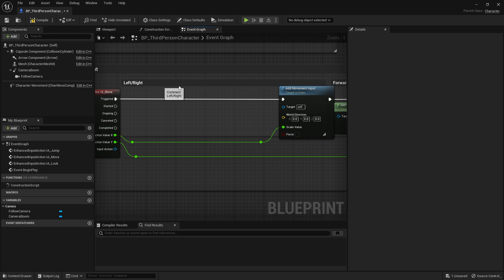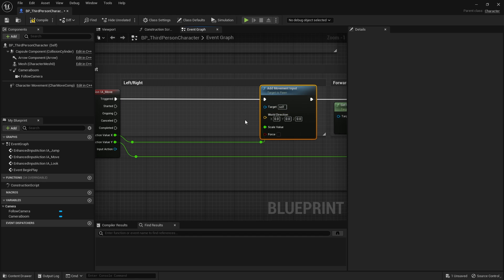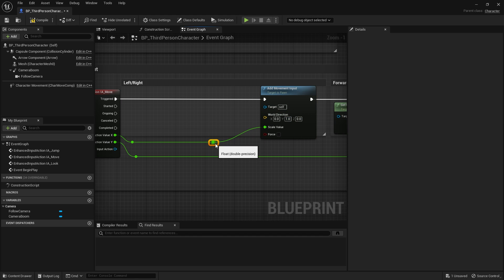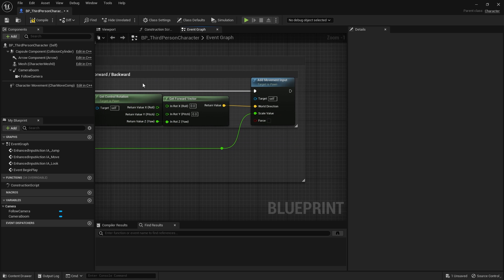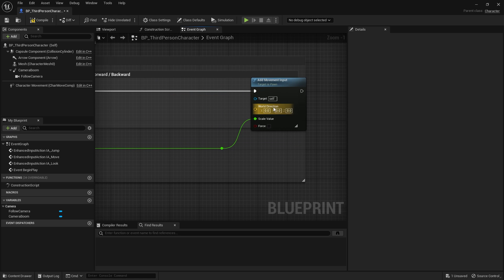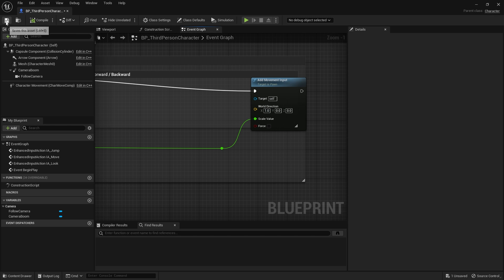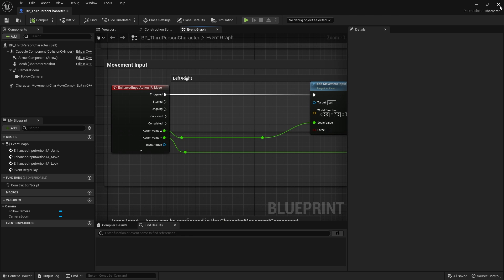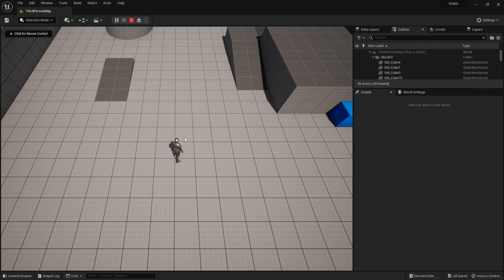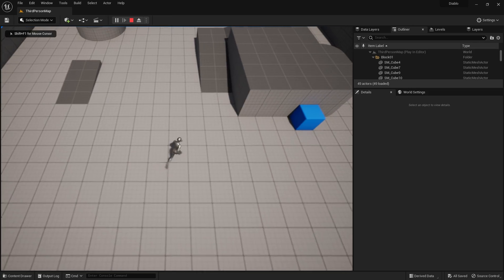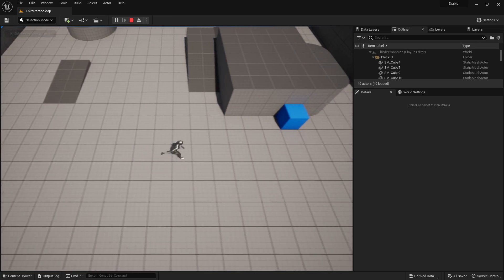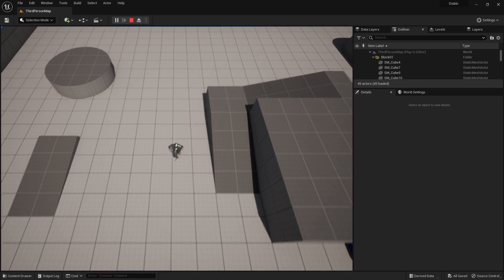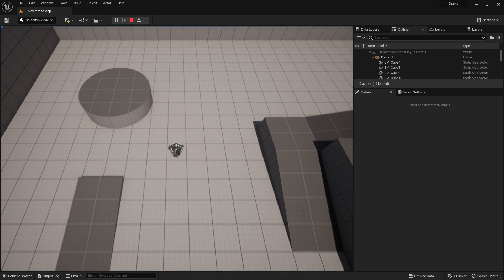For the left-right add movement input, we put in the Y value as 1. For forward and backwards, we put 1 in the X. Hit compile and save. Now let's jump into the game — we've got a character and I can use WASD to move around in this fixed camera setup.